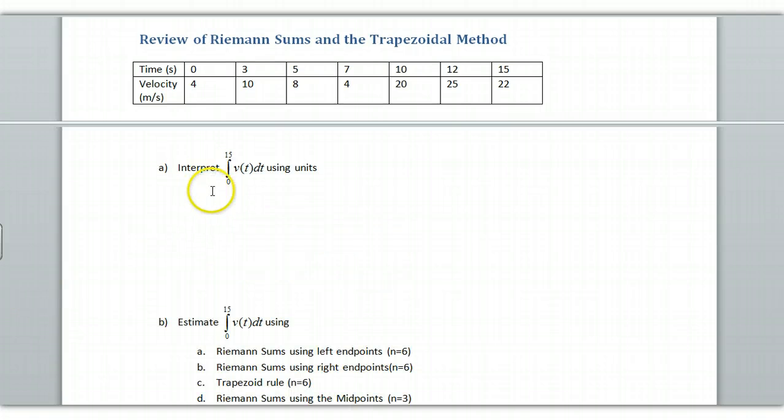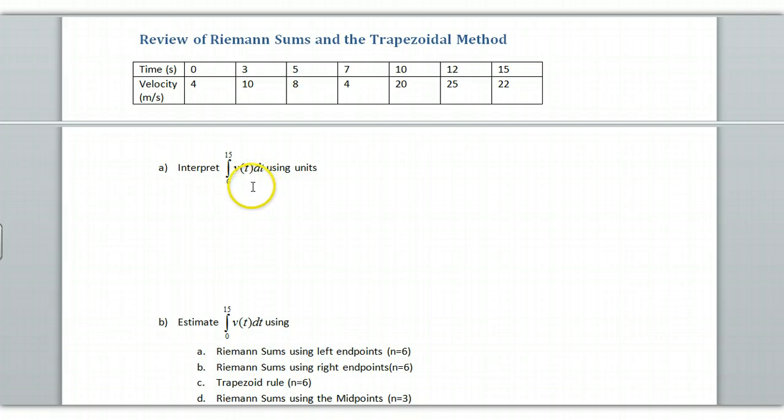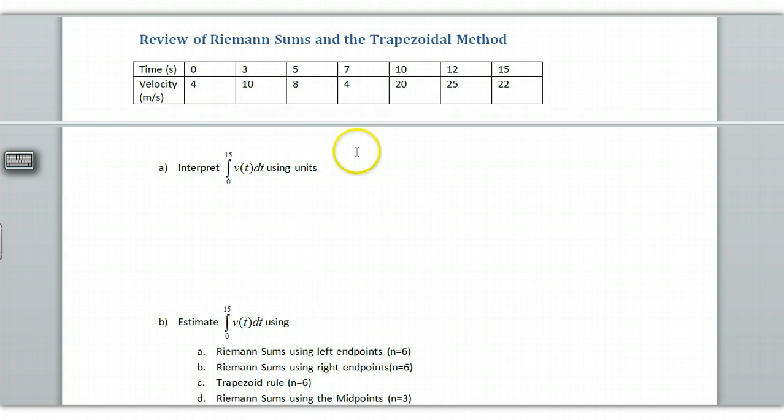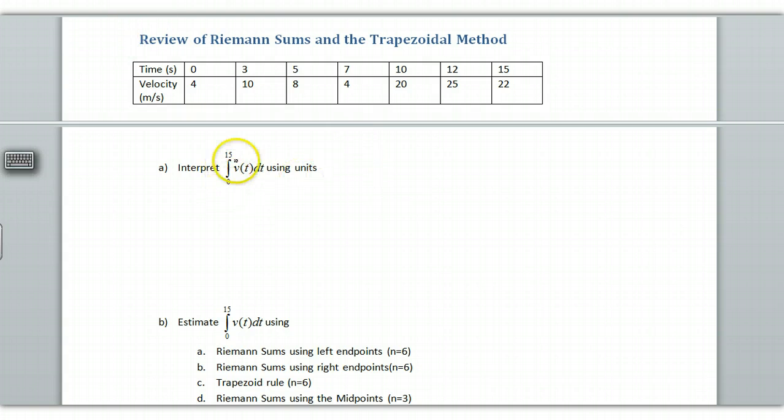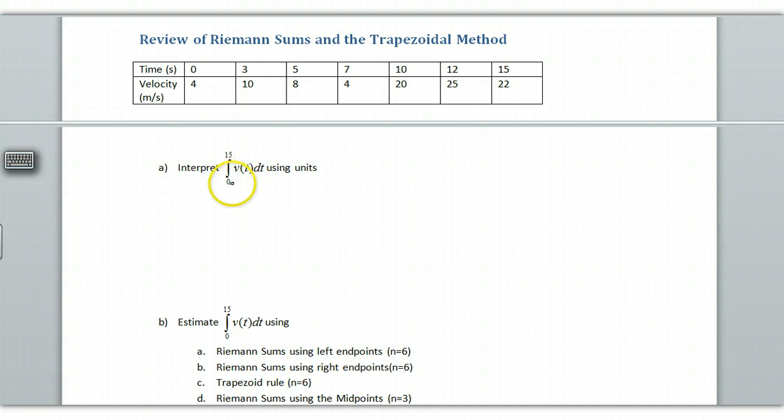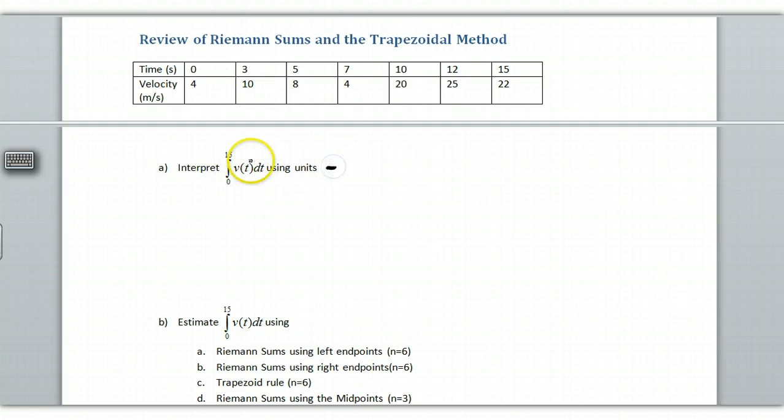Now with this first question, they say interpret what the integral from 0 to 15 of the velocity function means. Well, if we do the area under the curve for the velocity function, we end up with, in this case, it would be our net distance that we travel over this interval. So if we move left and right, it doesn't matter. It's just starting point minus finishing point.